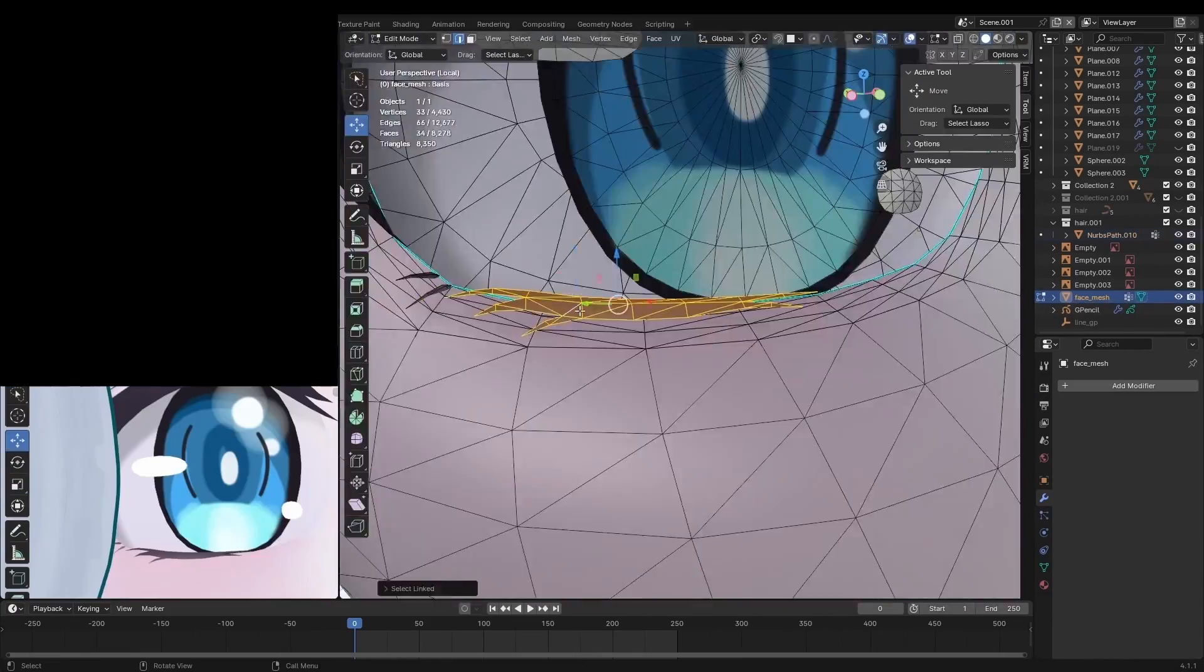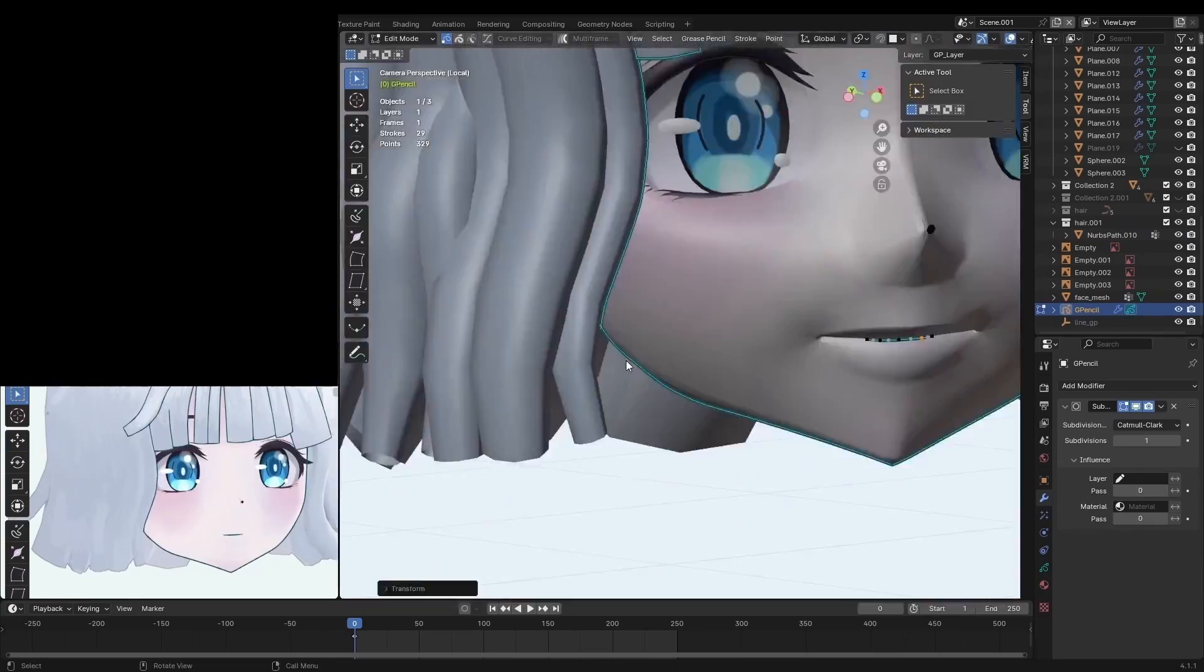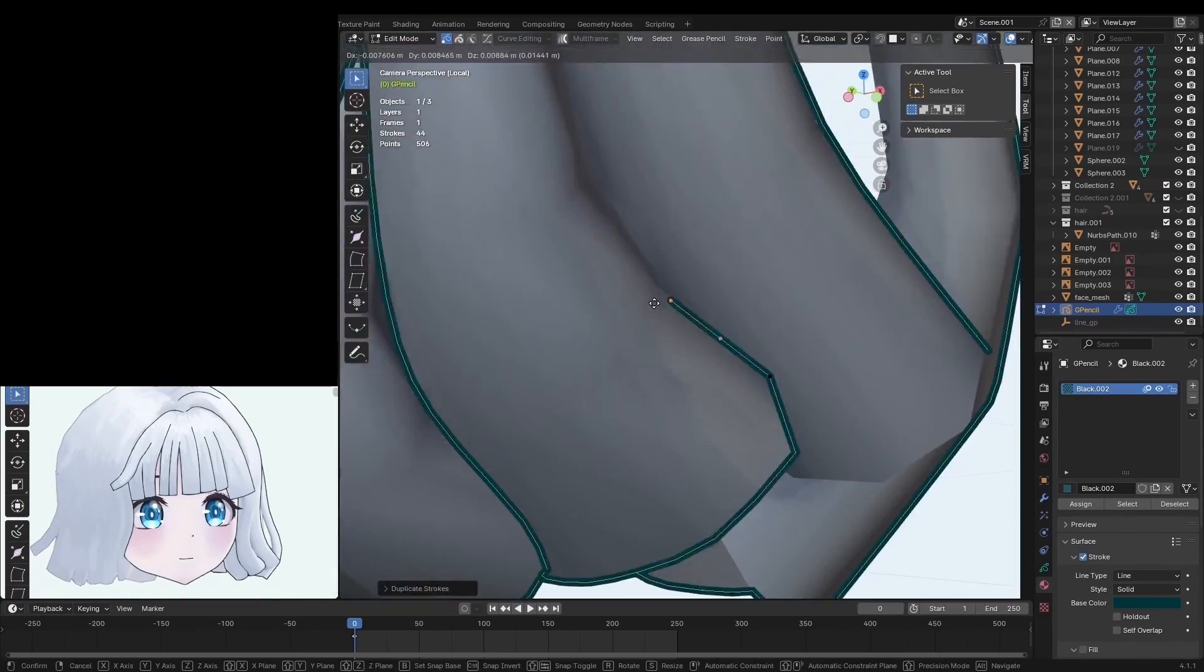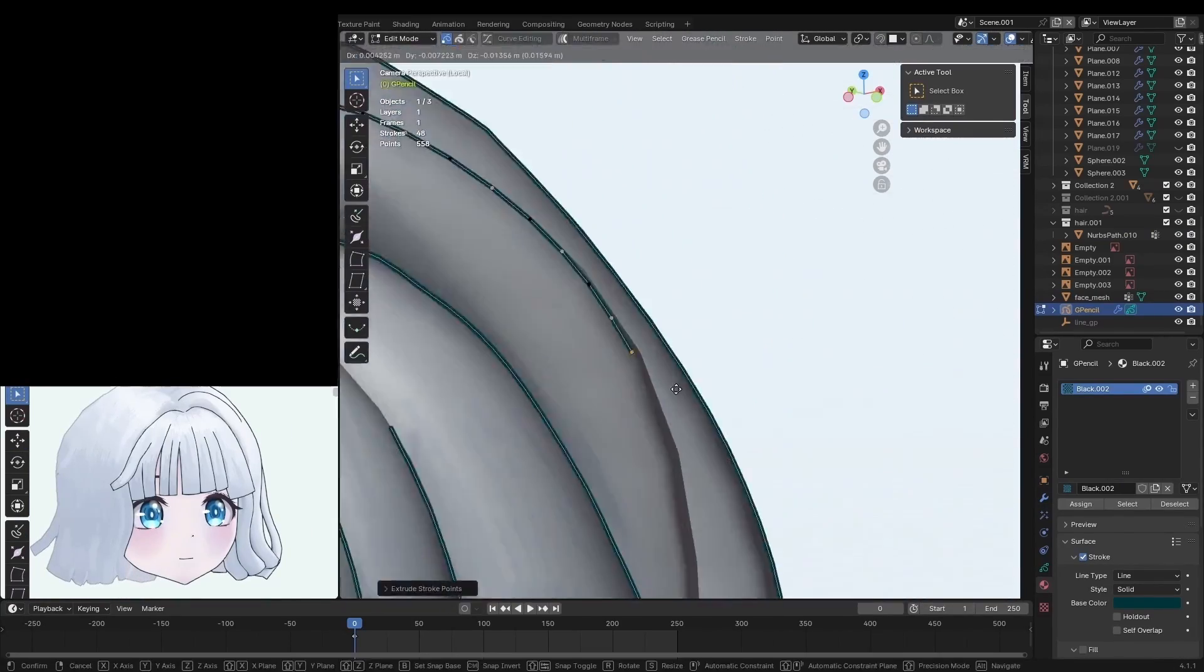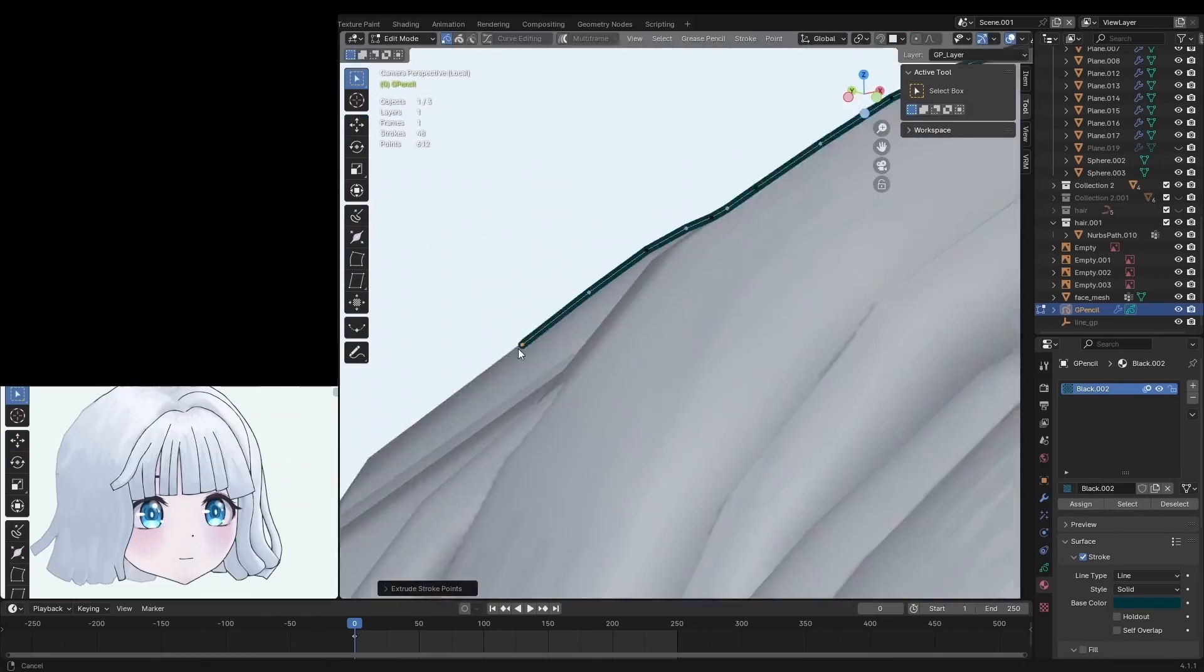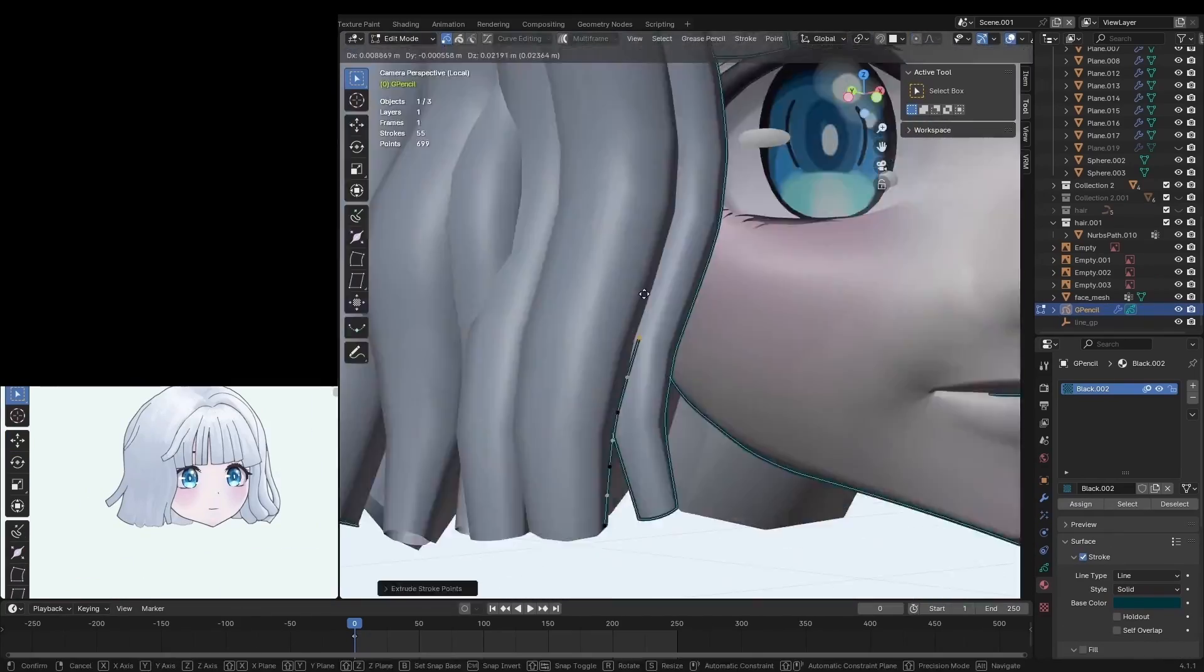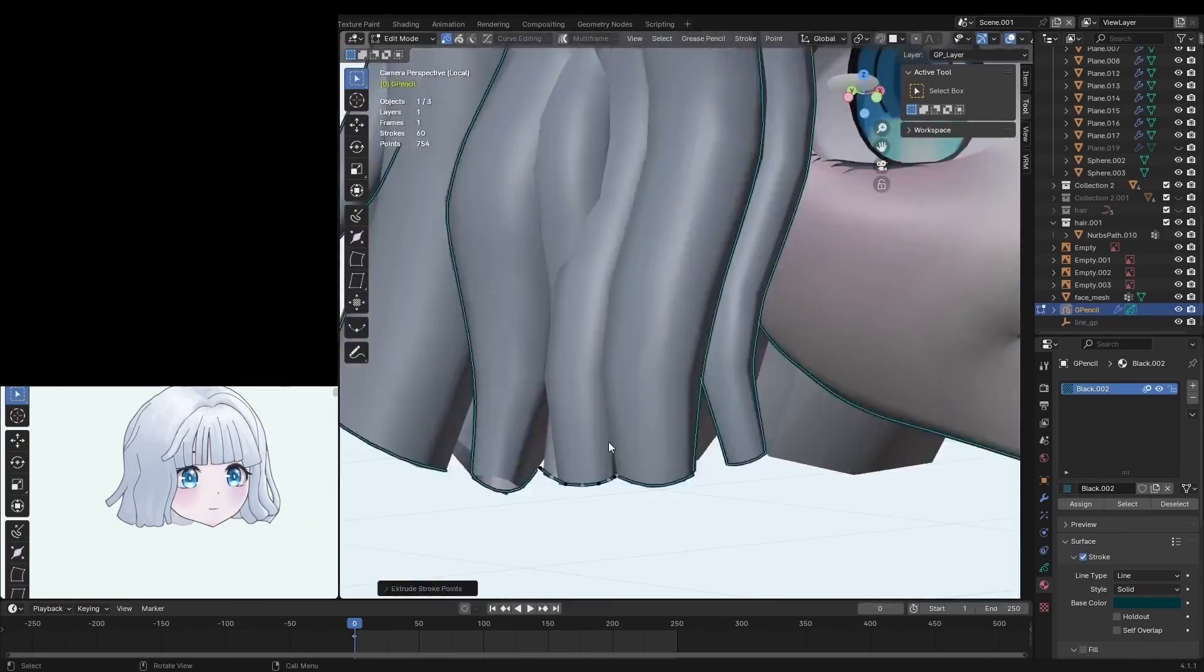Now, at this point, my pinky was getting pretty irritated from rubbing on the Wacom tablet so much. So, instead of drawing the lines, I went into edit mode and placed them instead.